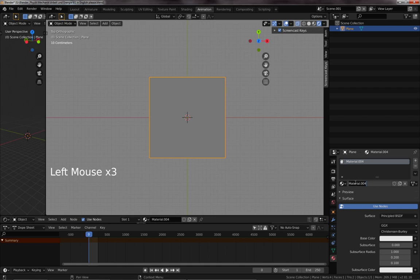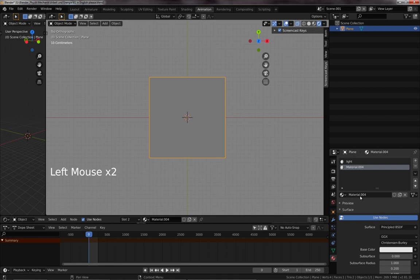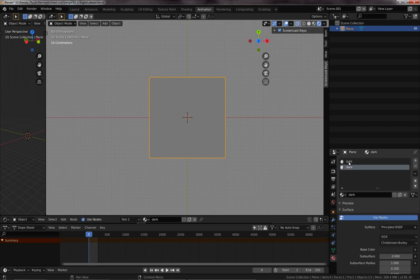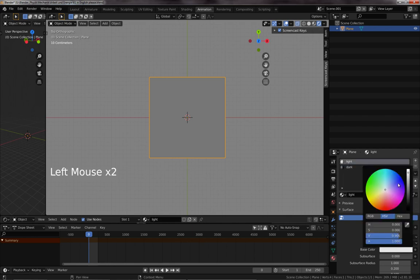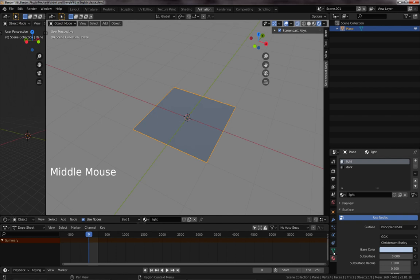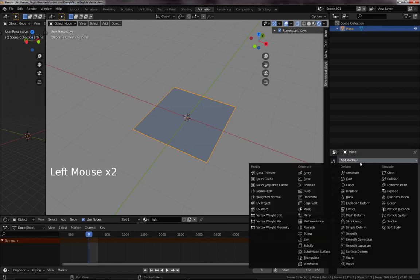Let's have a light and a dark material. Doesn't really matter, we can change it later. Let's have this one really dark, and this one, let's give it a little bit of different color, so that it is not the same as the background, and now we go to the modifiers.